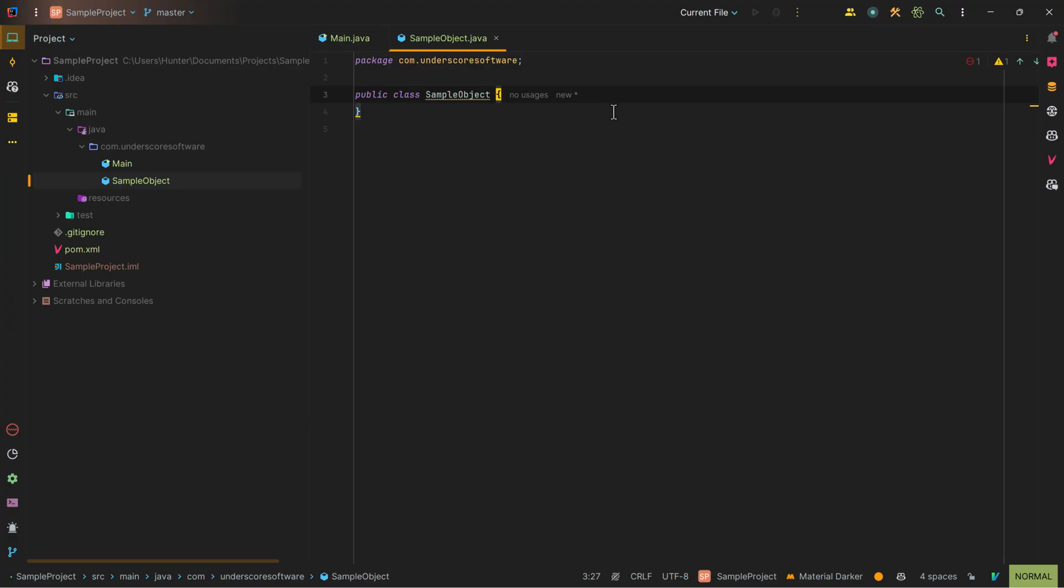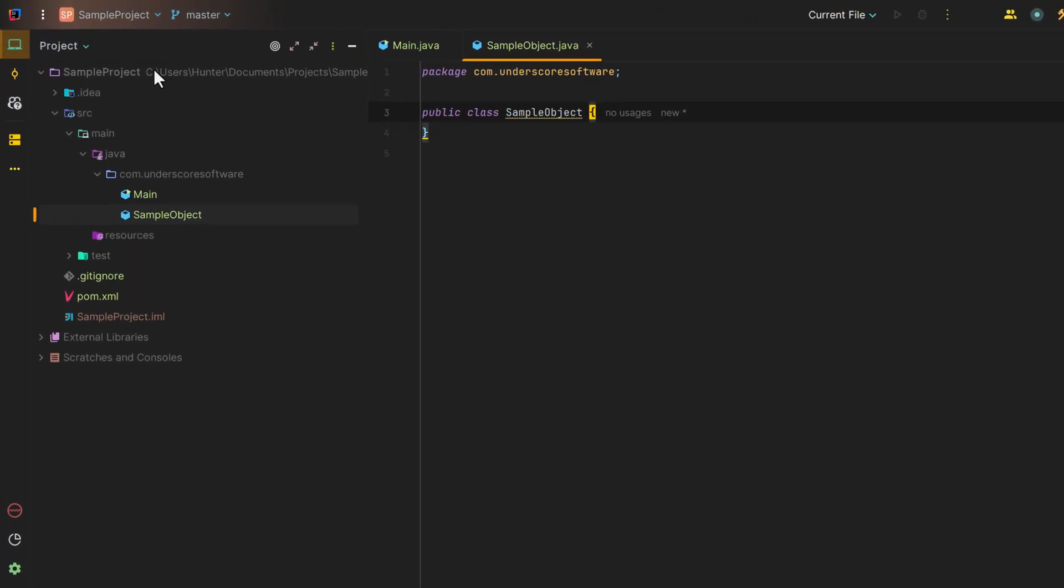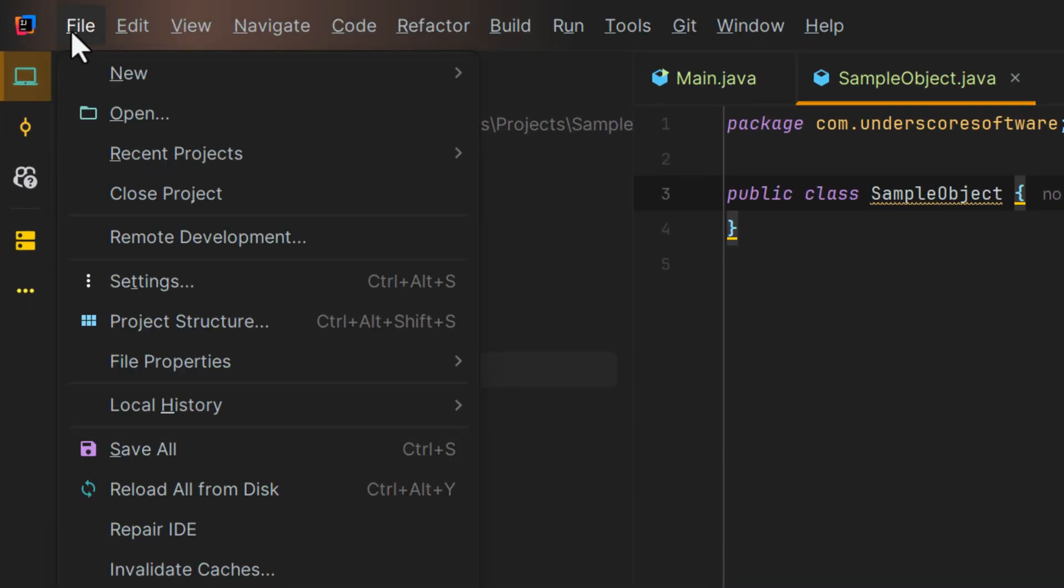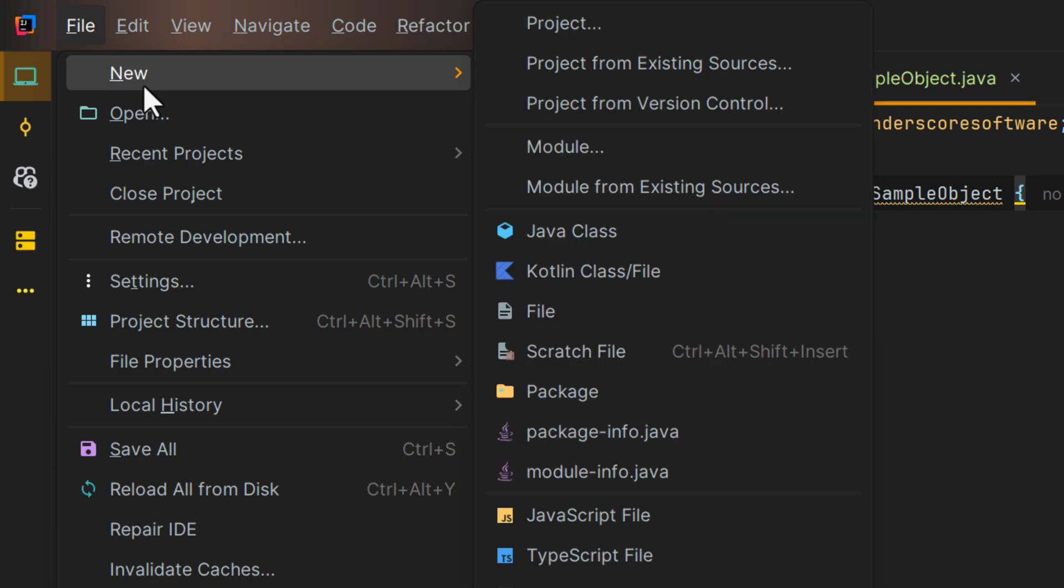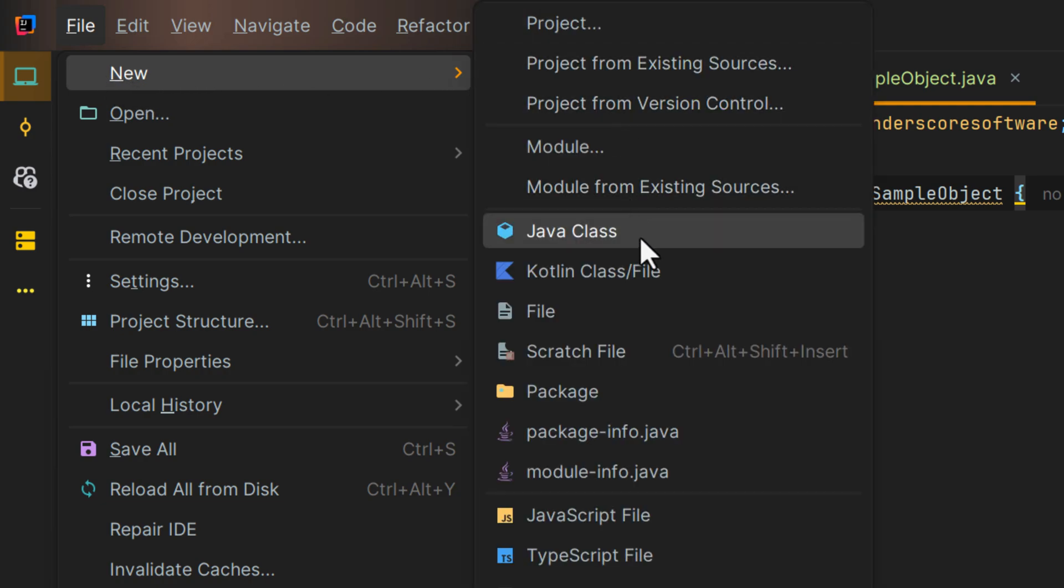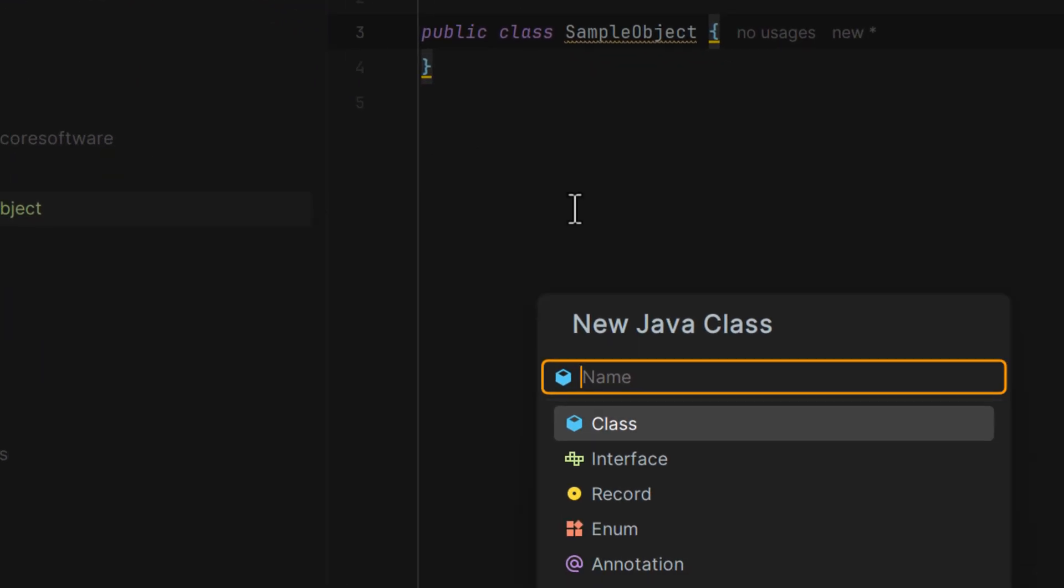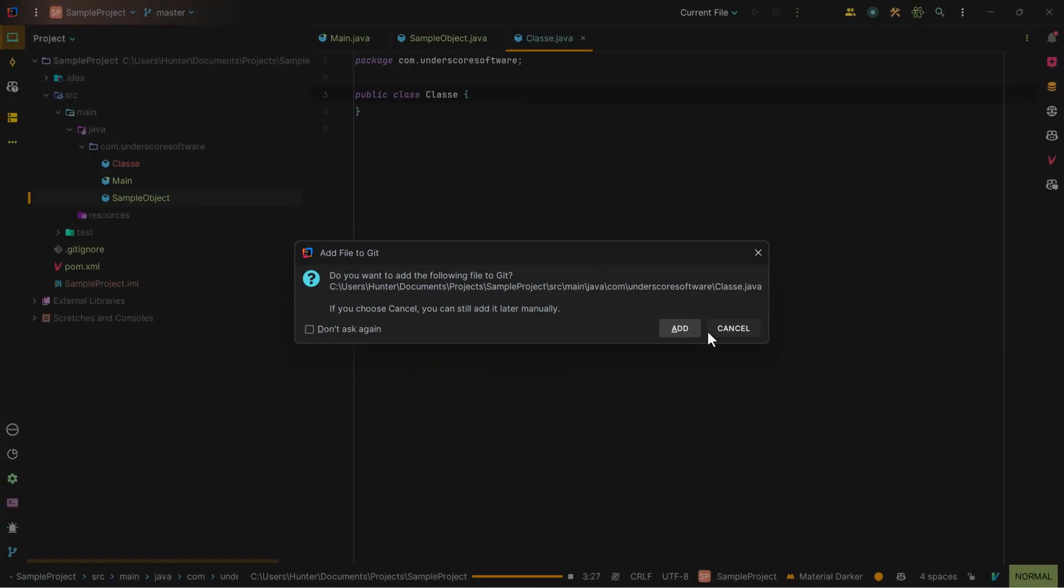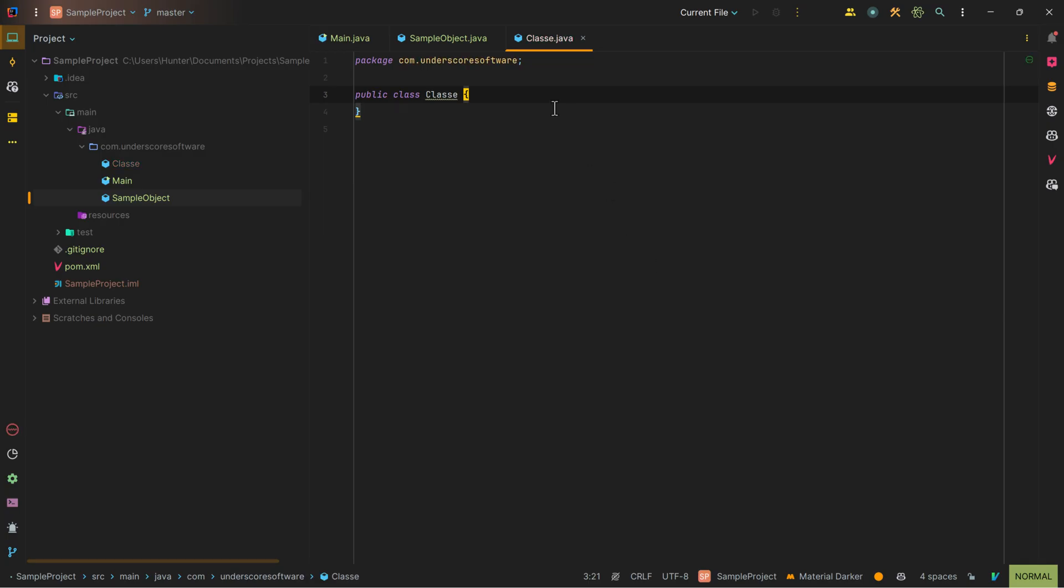Another way that you can do this is by going up into the upper left, clicking on the three dots, hovering over New, and then going to Java Class. Again, we get to create a new class. You can add it again, and now we've created a new one.